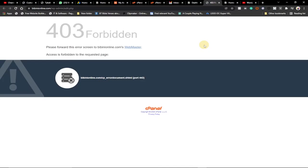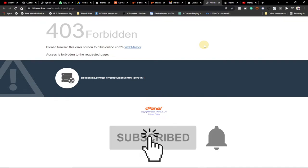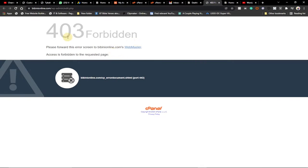Hi there, once again welcome to Agile Tech. If you are new to this channel, consider subscribing and don't forget to turn on the notification bell so you don't miss any of my upcoming video tutorials. In today's lesson, I'm going to show you how to fix the 403 Forbidden error on your WordPress website. If you use WordPress a lot, you might have come across this error, and I'm going to show you one of the major causes of it.